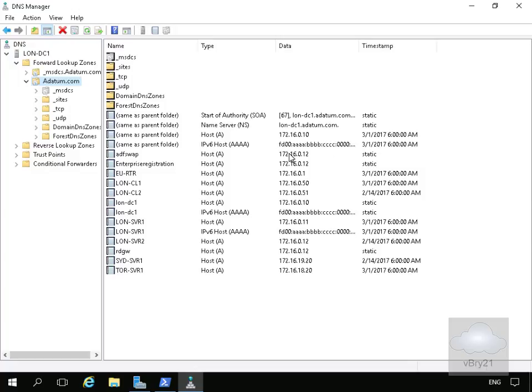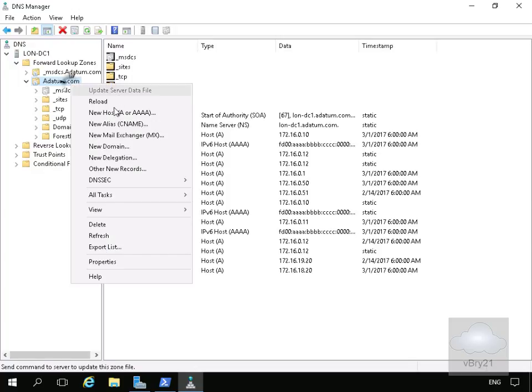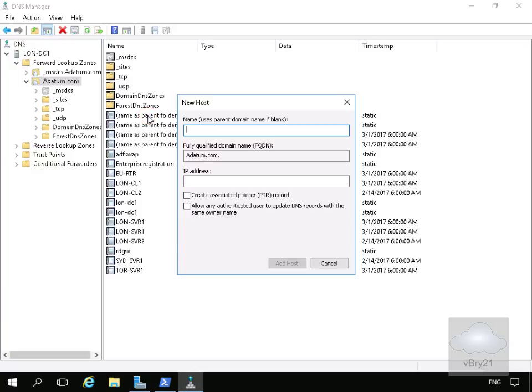So what we'll do is we'll just create a DNS record for a web app server that we're going to have. So in the case of IP version 6, we create a new host, A or quadruple A record.